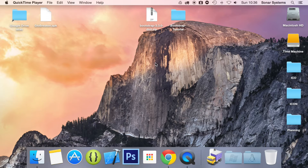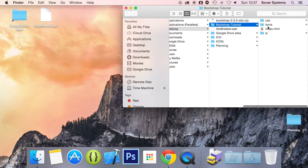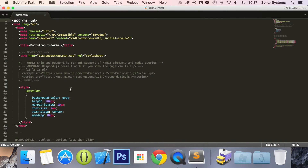We will now take a look at the dropdown component. A dropdown, for those that don't know, is essentially a button which when clicked doesn't usually take you to another page, but shows more info and more buttons. This is a great way of providing loads of functionality on demand instead of cluttering up the interface. Bootstrap makes it super easy to implement. So let's open our index.html and code away.